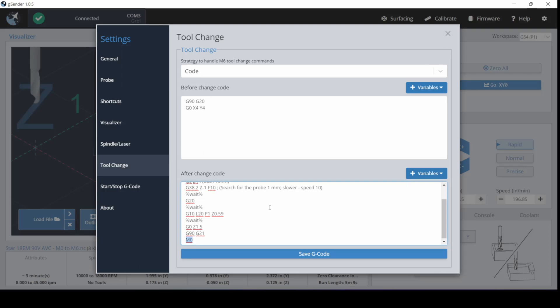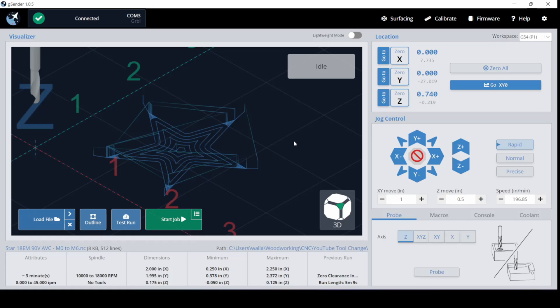Without that M0 line I will lose something — lose my place, lose a bit, lose my stock, lose my mind, or lose a finger — because it won't slow down. It will assume that you're done with the probe. It sets zero and will continue on whether the router is on or not, whether the probe is disconnected or not. My previous macro was X1 Y1 and did not have this line. Now we'll see how this goes for an M6 tool change.